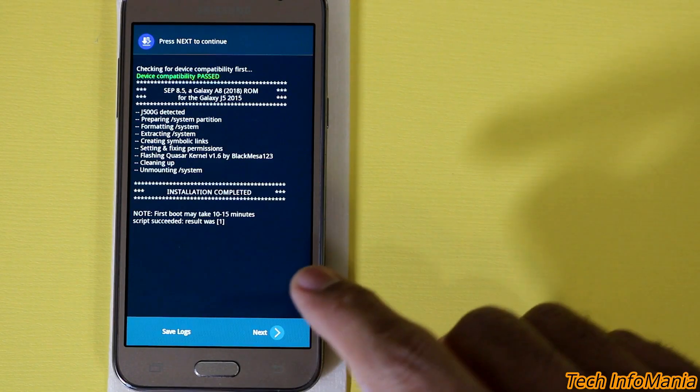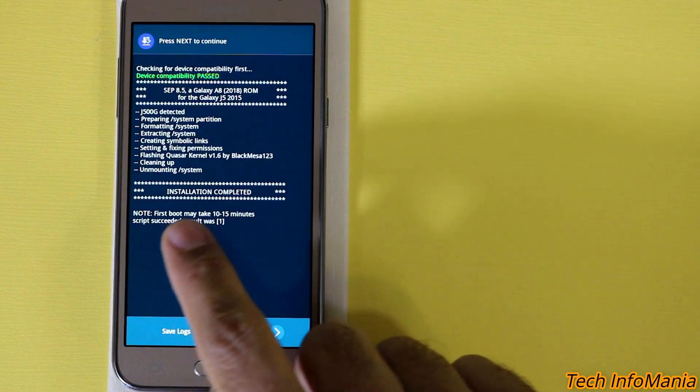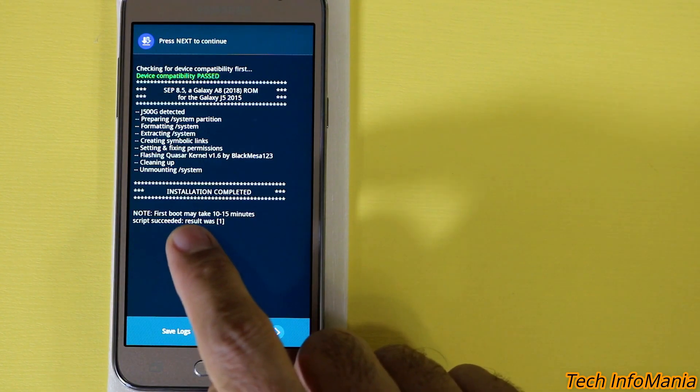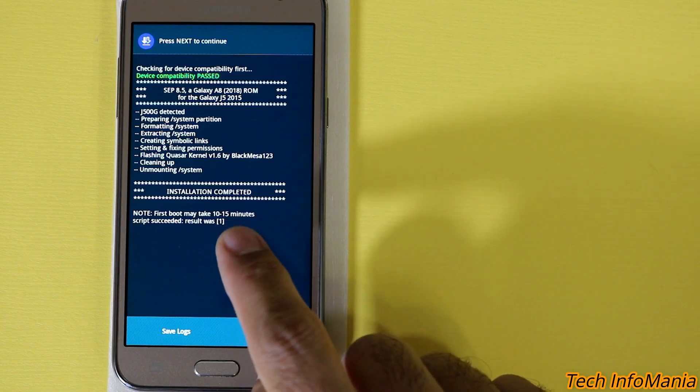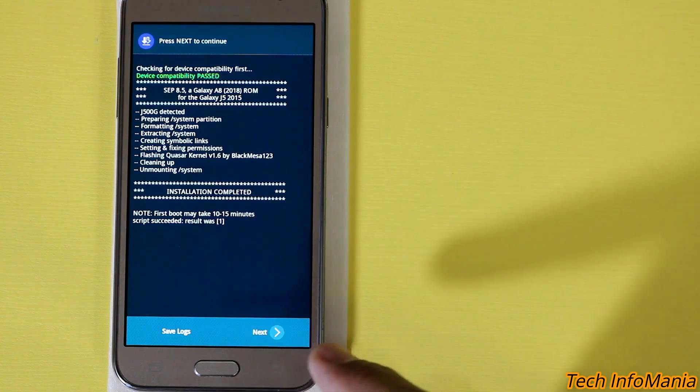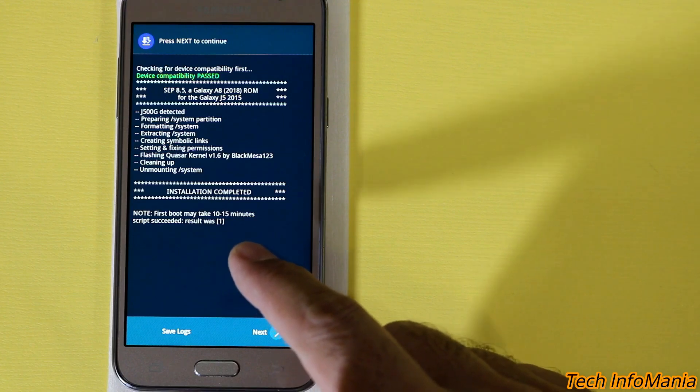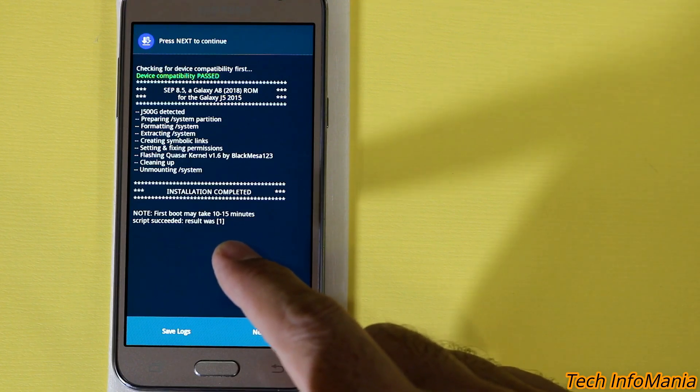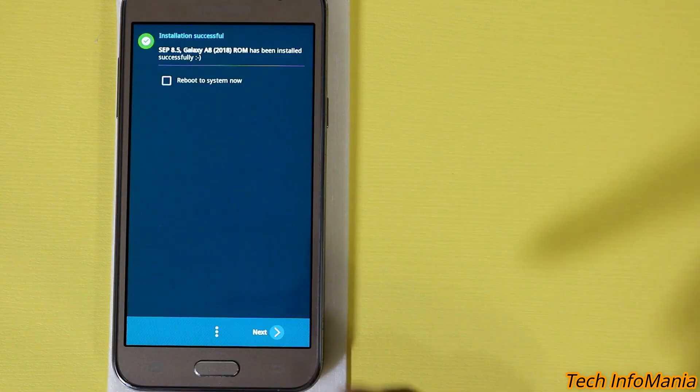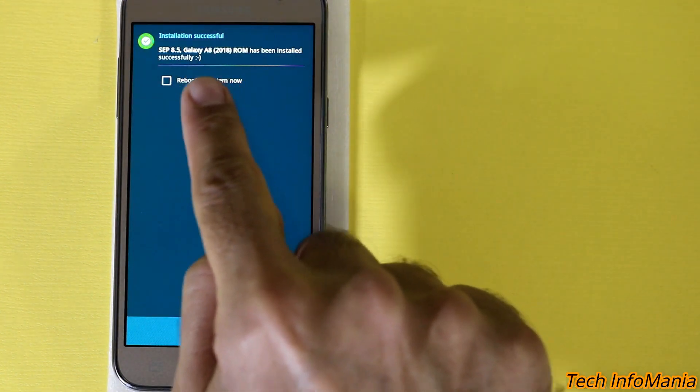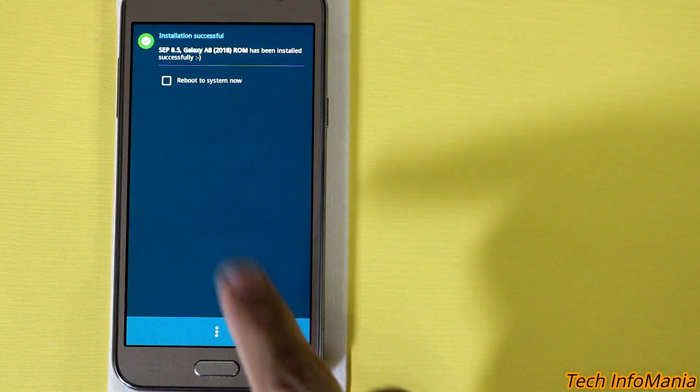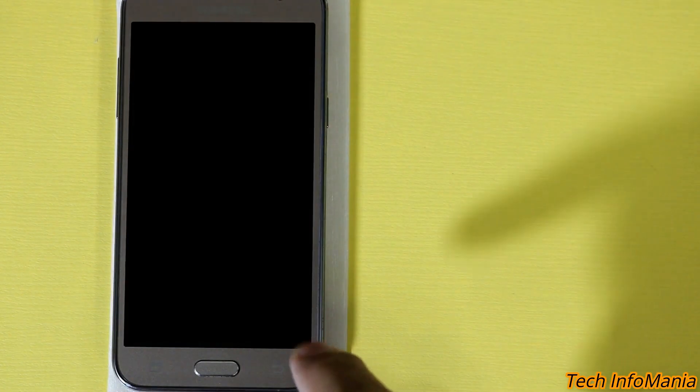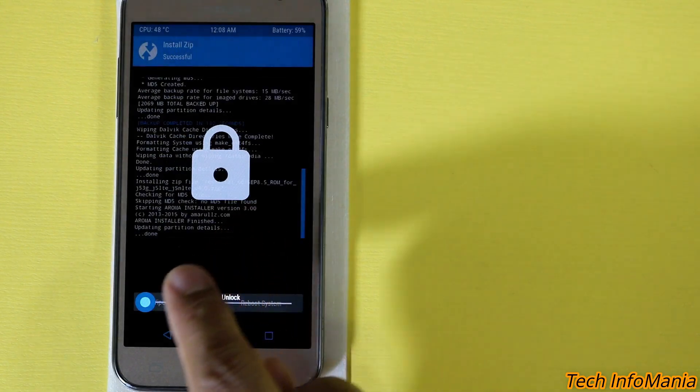Flashing completed and here we can see a note. First boot may take 10 to 15 minutes. Script succeeded, result was number one. Okay, well I have flashed already this ROM and I was checking that this ROM the first boot took around 9 minutes. Okay tap on the next. Do not check, do not put a check on the reboot to system now. Just leave it uncheck and tap on the next.